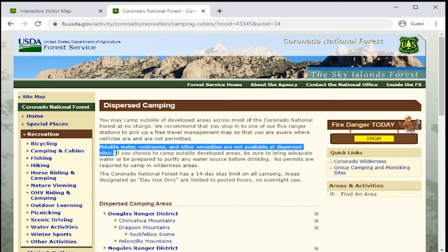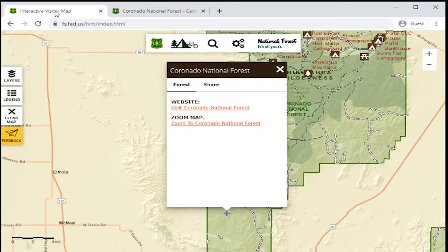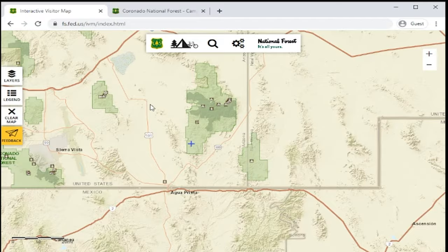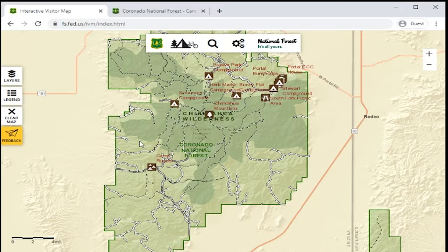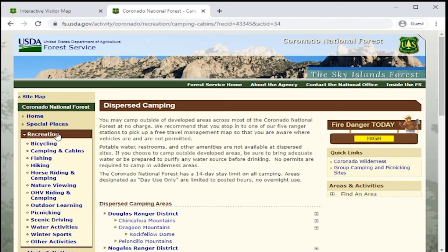If you go to a dispersed camping area, it's probably not going to have running water and it's probably not going to have restrooms, so you have to plan and prepare for that. Since you know permits aren't required in the wilderness areas, you can go back to the map, zoom in on those wilderness areas, and then plan an overnight hiking trip or camping trip within those areas.